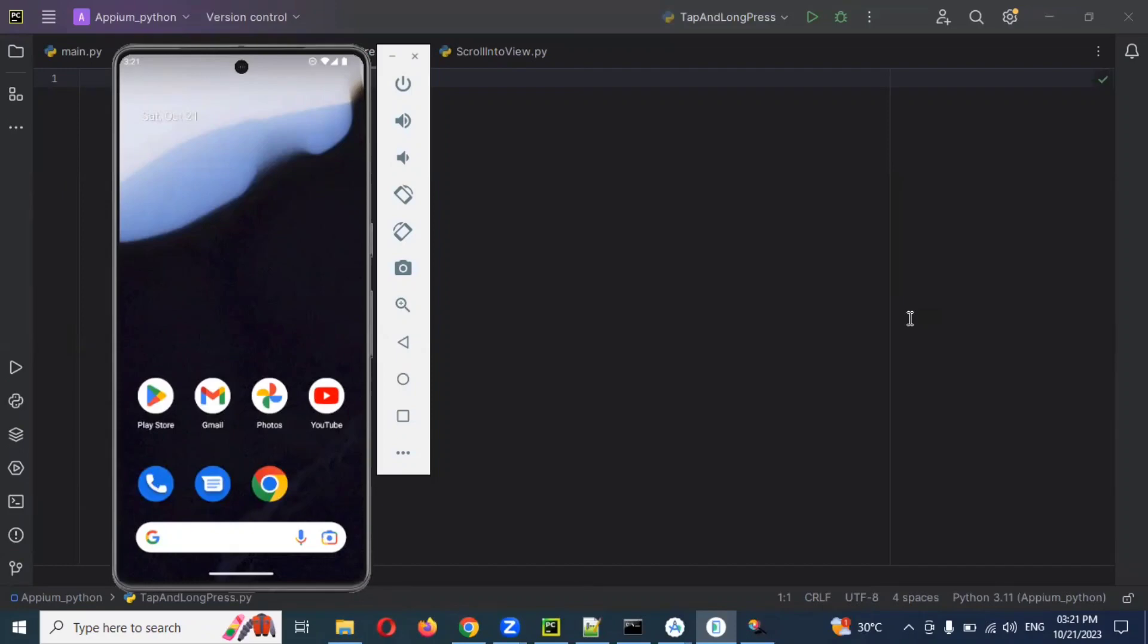Welcome back. Today we are going to discuss touch actions, tap, and long press, and how we can use this in mobile automation testing using Python.